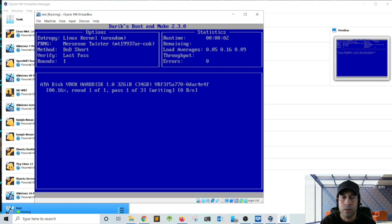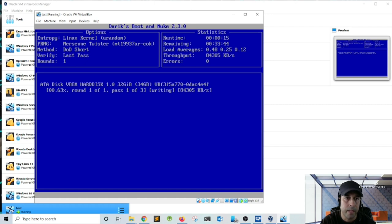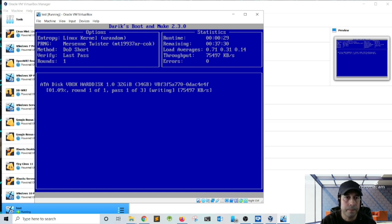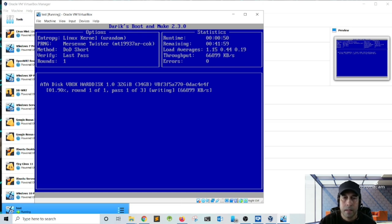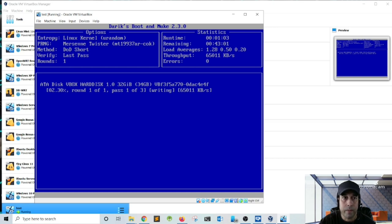And notice on the top right-hand corner it says statistics. This is the run time and the time remaining, a load average. And right now at the moment we have 0.60%. We currently are round one of pass number one, and we have three total passes, so we have two more remaining. How long is it going to take? It depends on the size of the hard drive. So I deleted a one terabyte hard drive and it took about a day in order to do a DOD short, which is three passes.